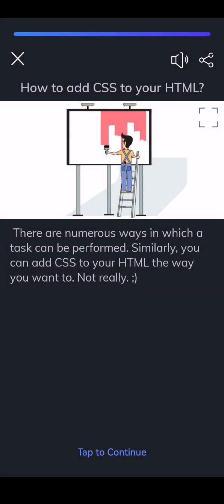There are numerous ways in which a task can be performed. Similarly, you can add CSS to your HTML the way you want to. Not really.